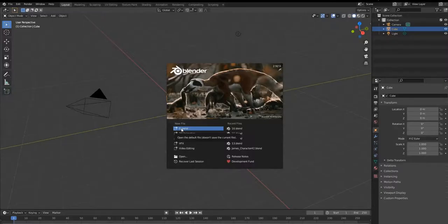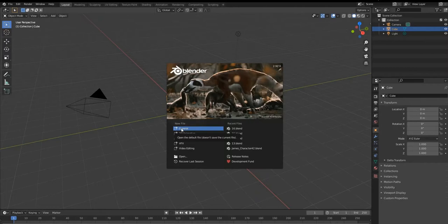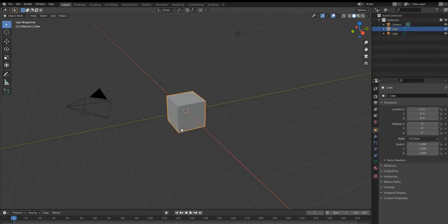Hello guys, today we are going to work with the Blender 2.92 Viscosity Solver. It's really fun and we're gonna make some chocolate animation simulation like Nutella.